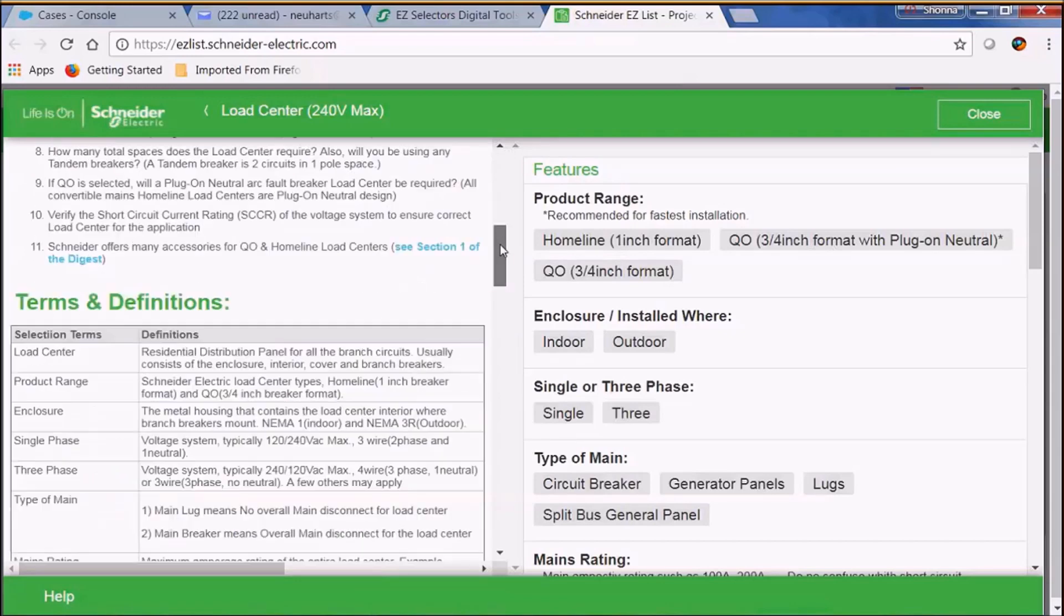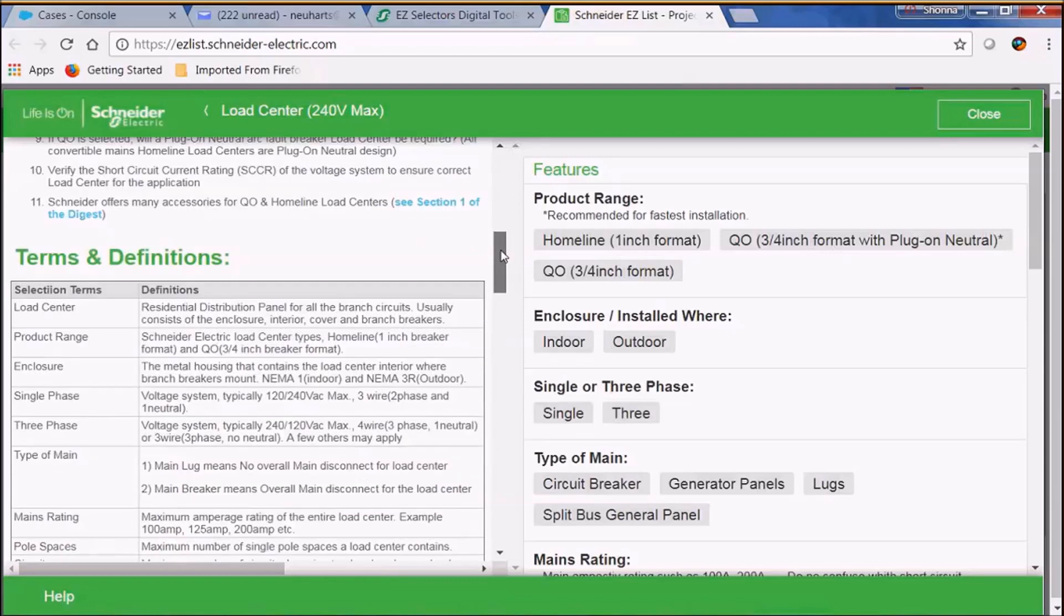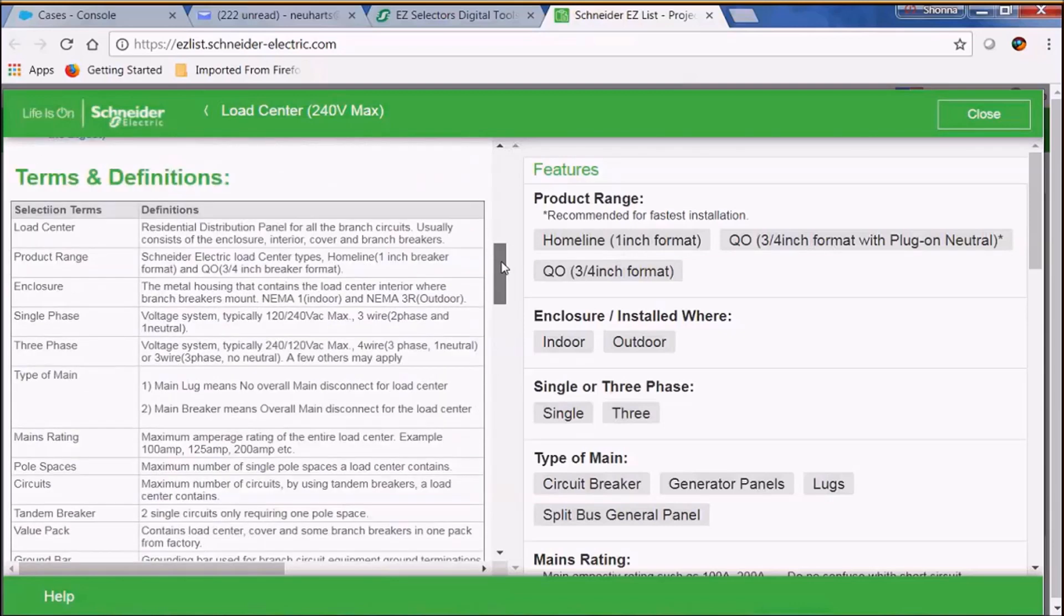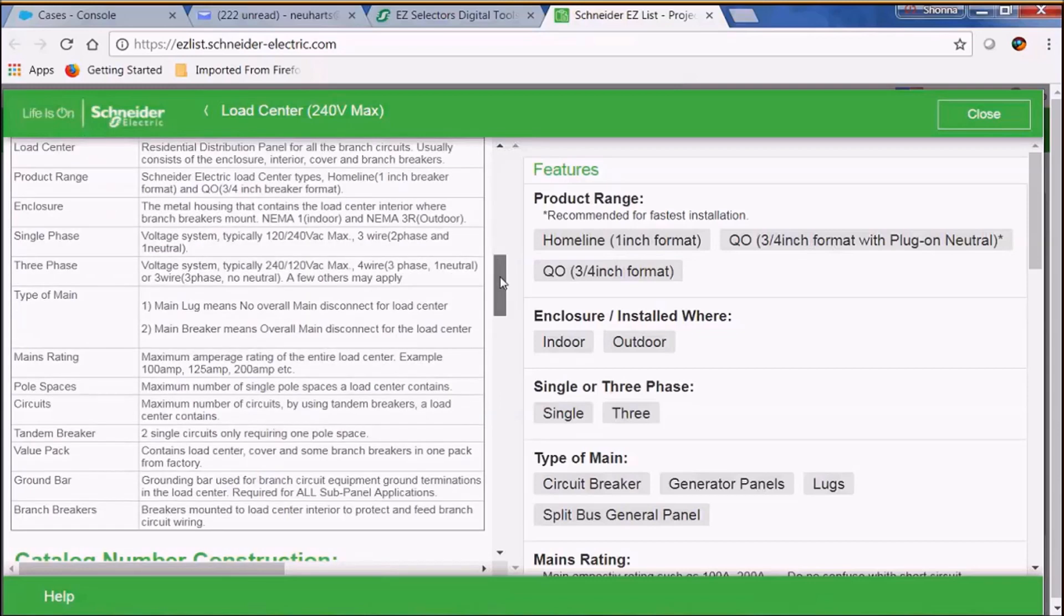If you scroll down a bit further we have some terms and definitions. These are especially handy if you're not familiar with the Schneider Electric terms and definitions for load centers.